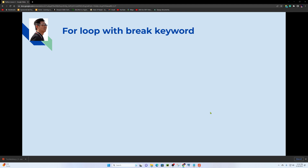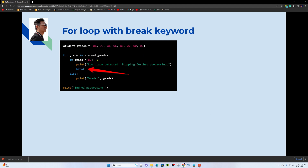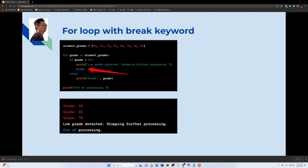Now for the break keyword example: we have a student grades list. Using for grade in student_grades, if a grade is less than 80, we detect it and break out of the loop, stopping further processing.